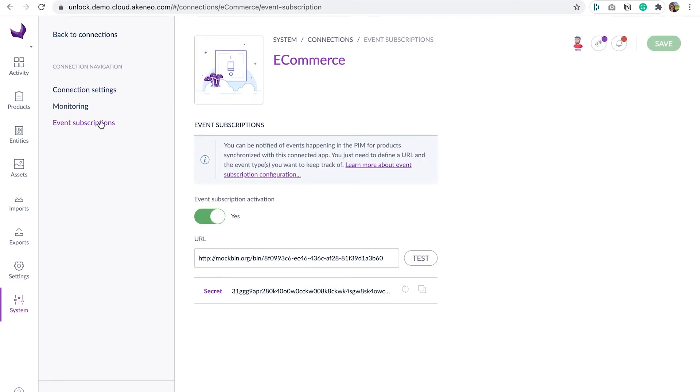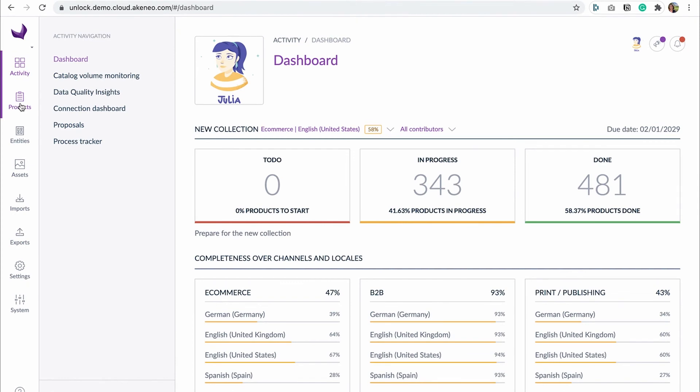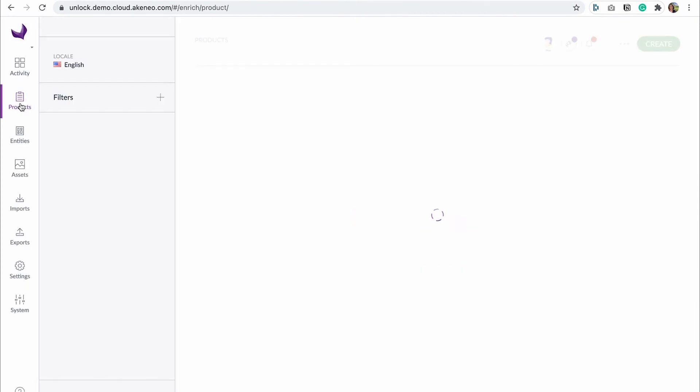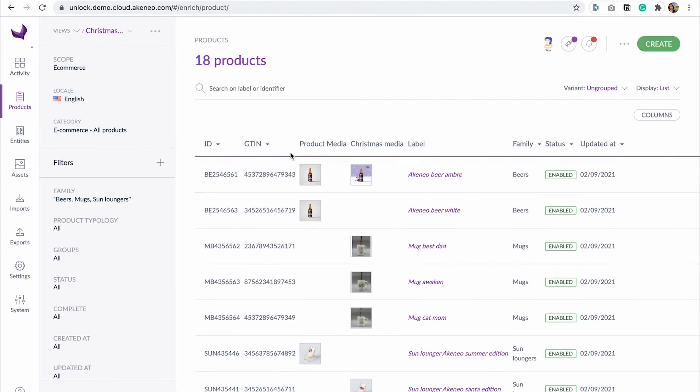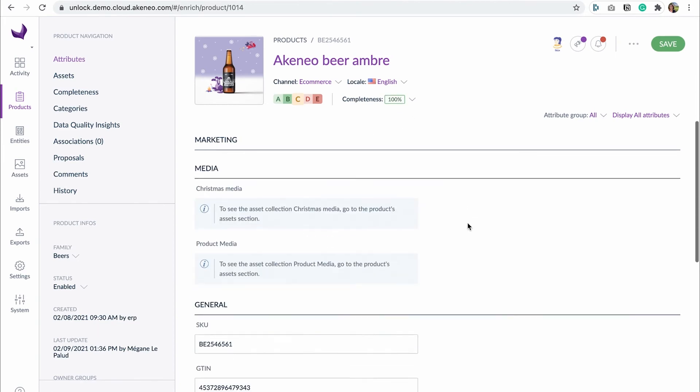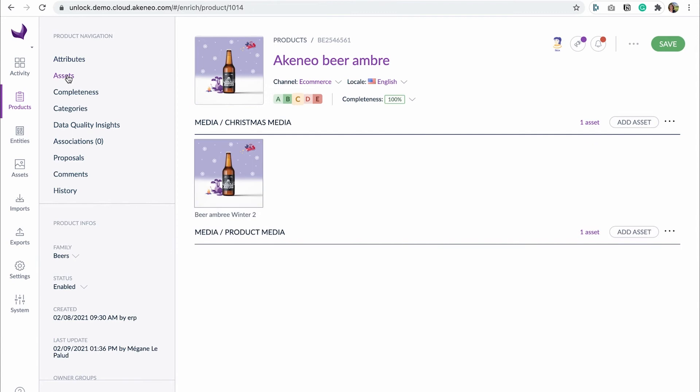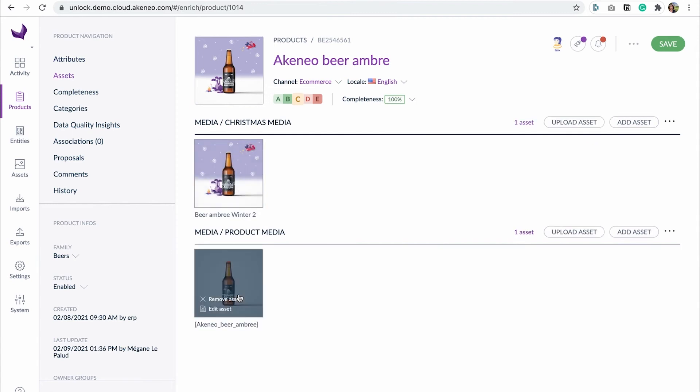Let me get back to my story and show you how much of a difference it makes. Julia finally sees all the GTANs in her PIM. She checks and double checks all the product data and validates the Christmas collection. She needs to see the Christmas products on her e-commerce website quickly because she already lost too much time because of this synchronization issue. Remember the one with the ERP.